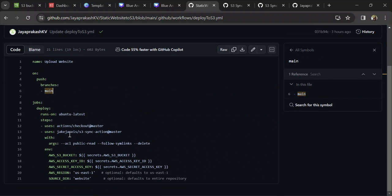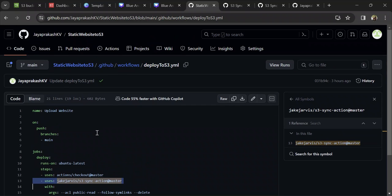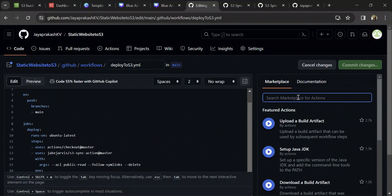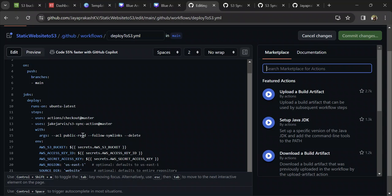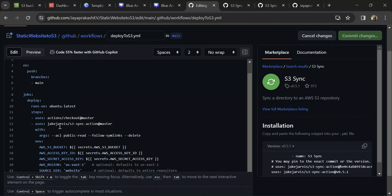This job basically uses one action, which is the S3 sync action at master. There are a lot of actions readily available in the GitHub Marketplace. When you are editing, you can search based on your requirement for certain actions. Since our requirement is to deploy files from our GitHub repository into AWS S3, I searched for S3 sync and found this action, which is what I'm using.